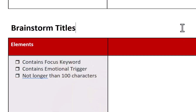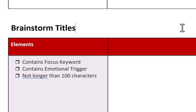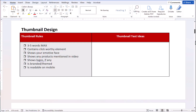So not only are we going to focus on keywords, we're also going to brainstorm titles considering what the focus keywords are and what emotional trigger we can bring to it. That should not be more than a hundred characters. We have to concern ourselves with thumbnail design — specifically three to five words maximum containing a click-worthy element and showing your emotive face.